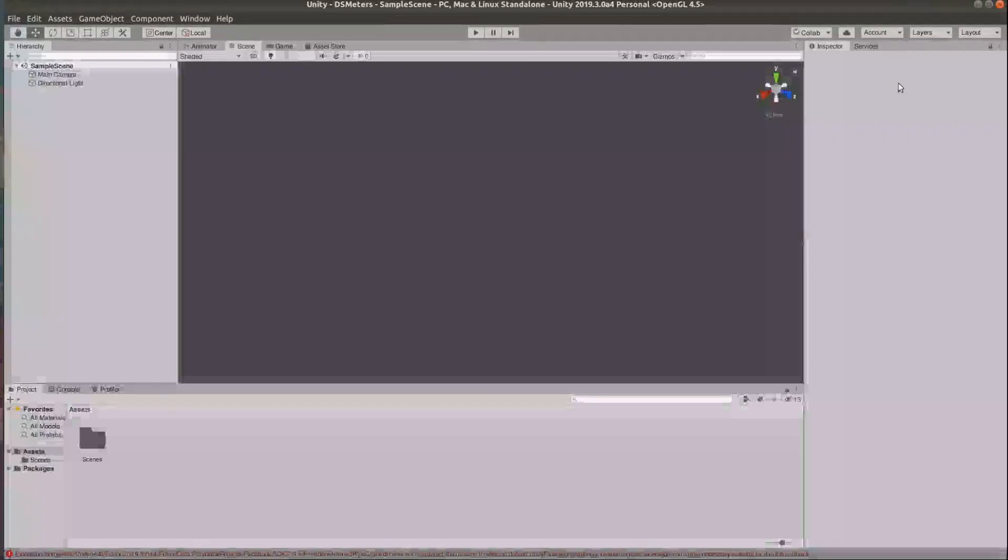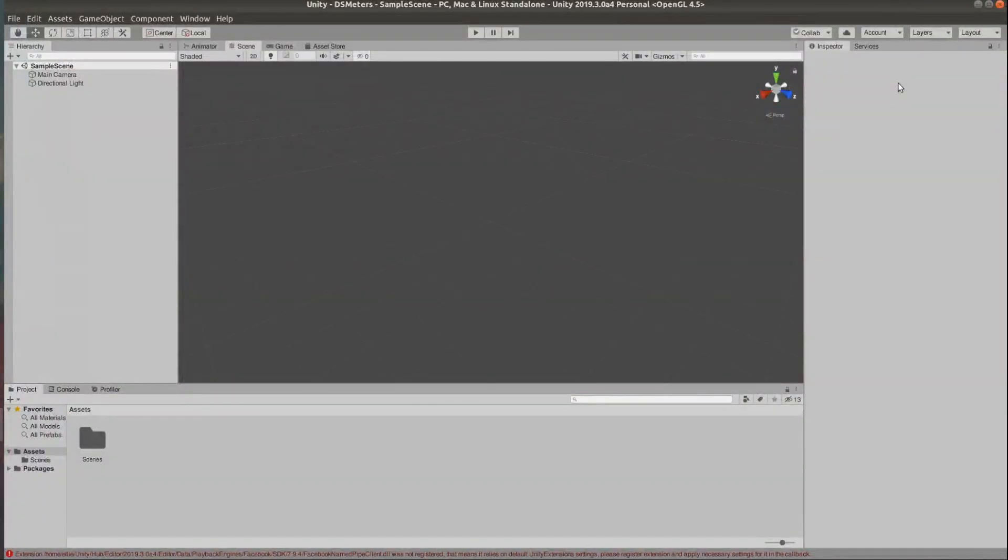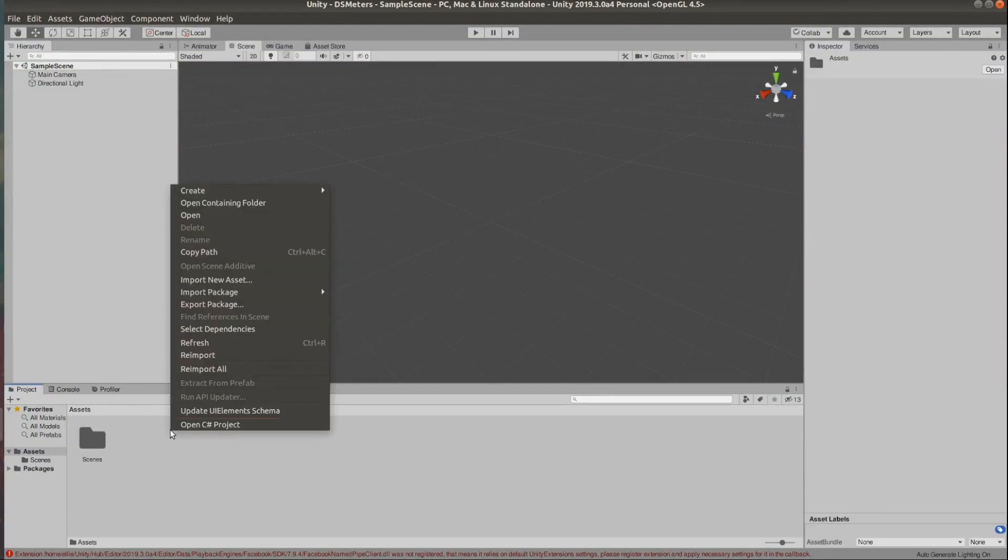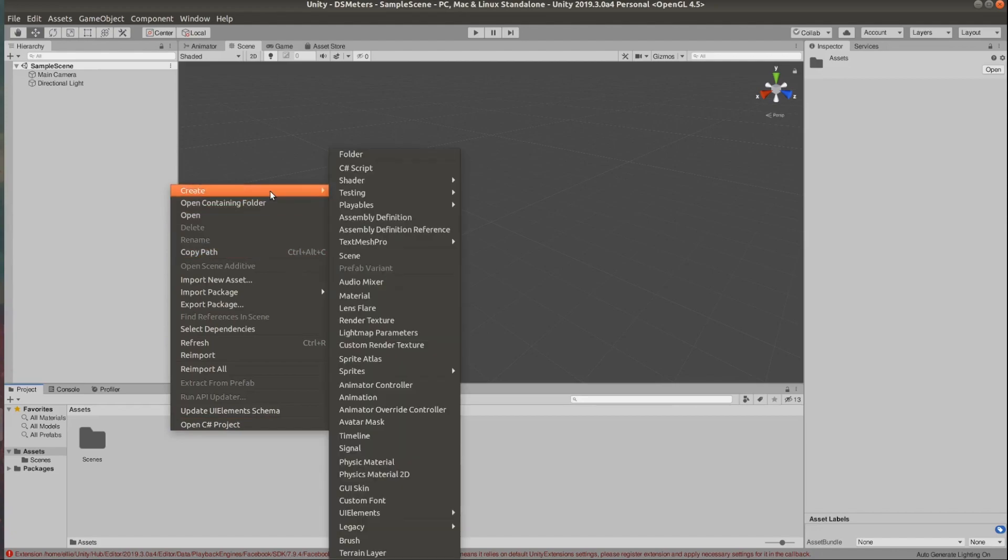But this doesn't really change the code so you can use those UI elements to show any stat to the player. So we start with an empty project,